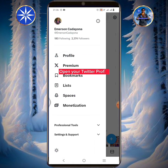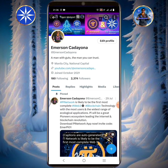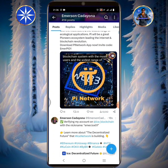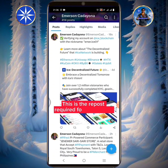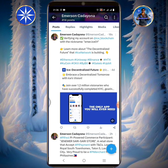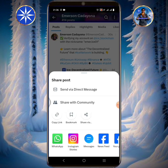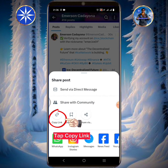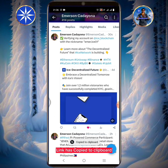Open your Twitter profile. This is the repost required for KYC step 2. Tap the share icon. Tap copy link. Link has copied to clipboard.